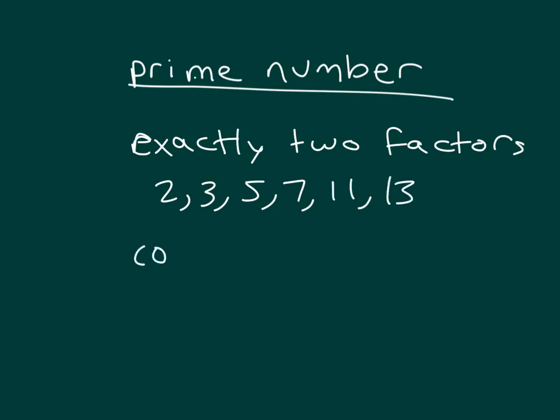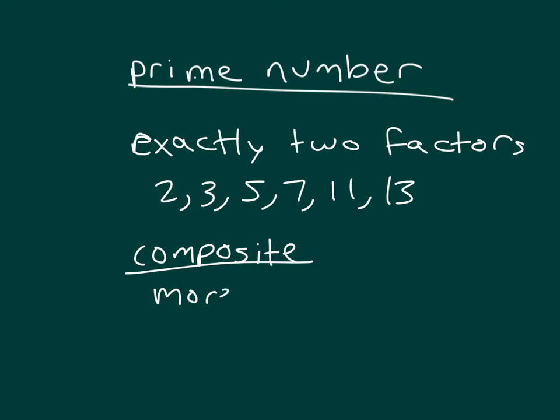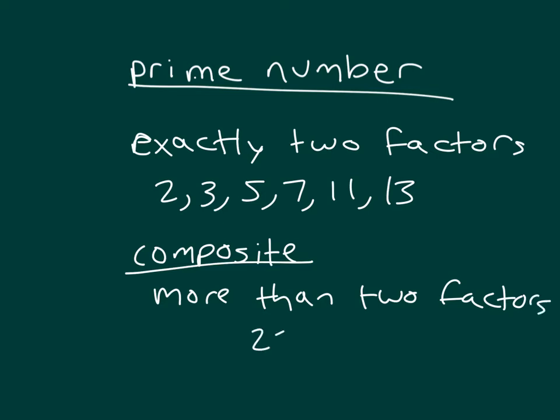Our other type of number is composite numbers, and these are our numbers that have more than two factors. So things like 24, 80, 96, those would all be composite numbers.